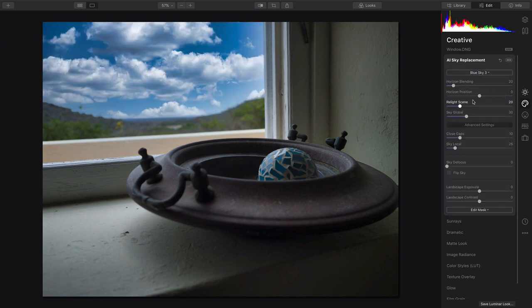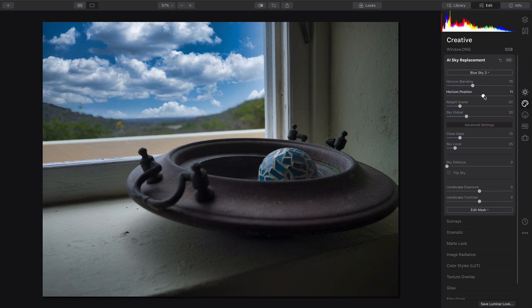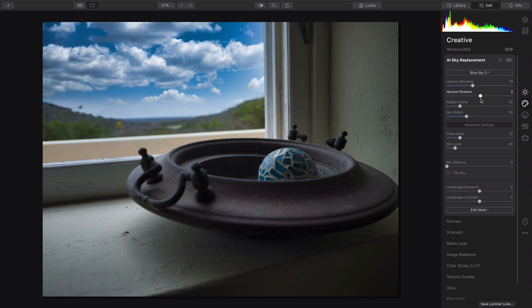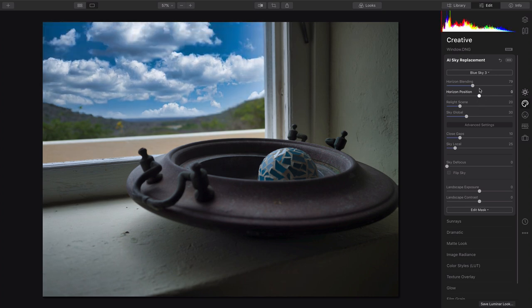The horizon is already matched, and I can easily move this up or down using the horizon position to change where it falls. Plus, the horizon blending creates a nice, smooth transition.